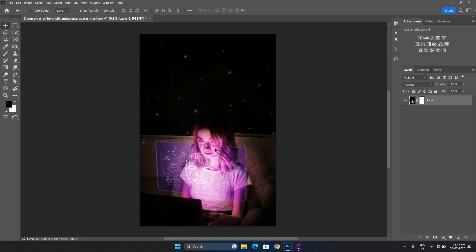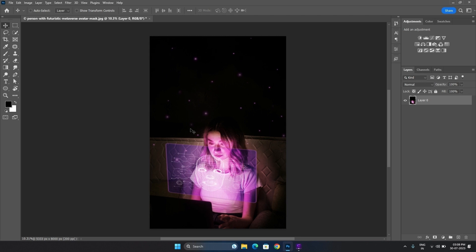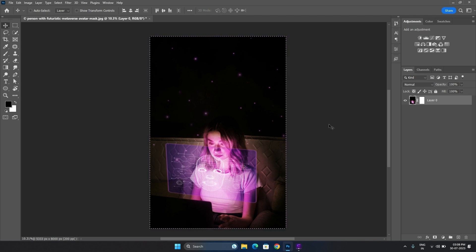So let's start our tutorial. First of all, you have to click on this layer mask. After that, press Ctrl+A to select all this image and press Ctrl+C to copy this. Pull down art and click on this layer mask.